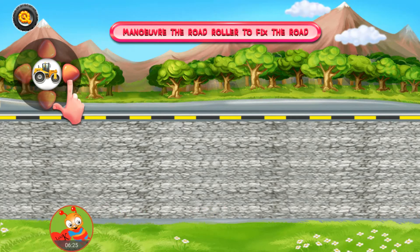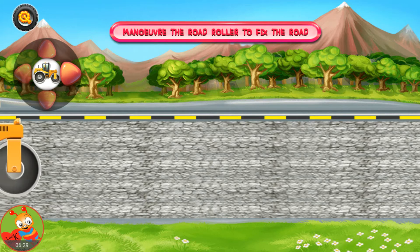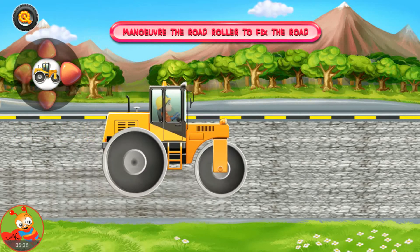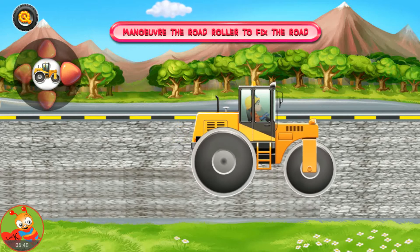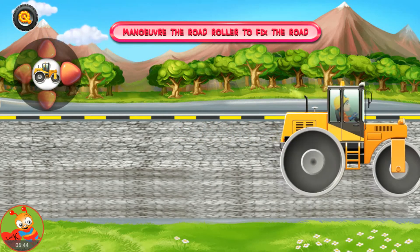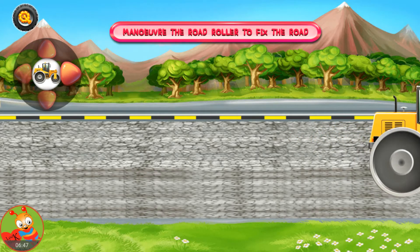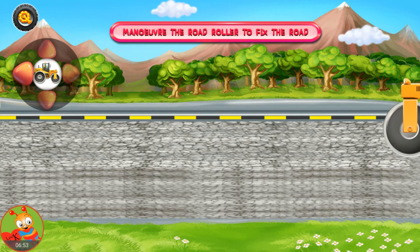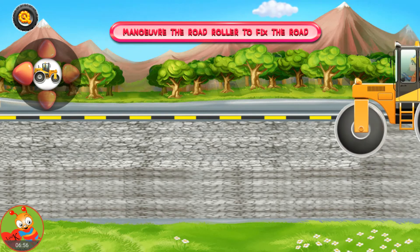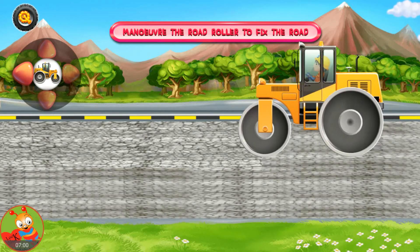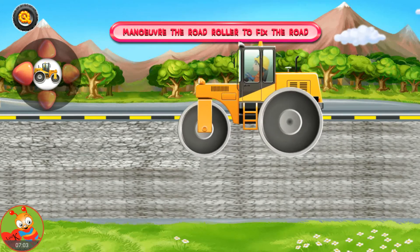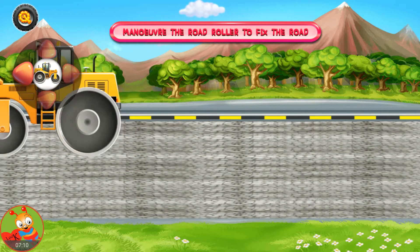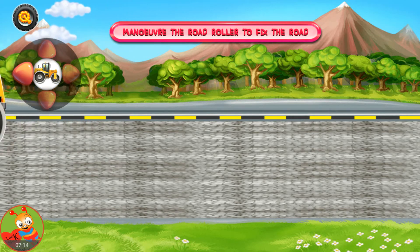Maneuver the road roller to fix the road. Maneuver the road roller to fix the road. Maneuver the road roller to fix the road. Great!